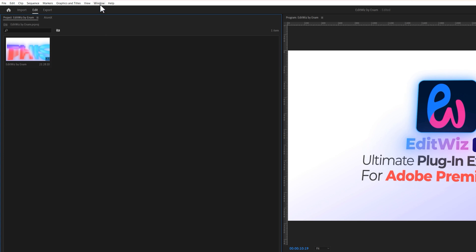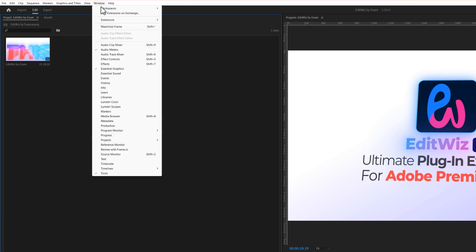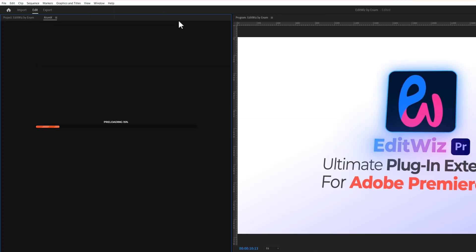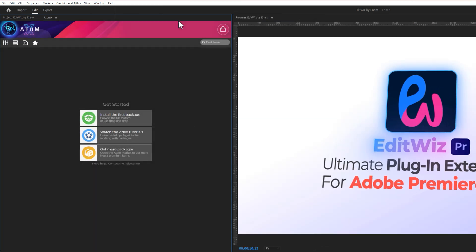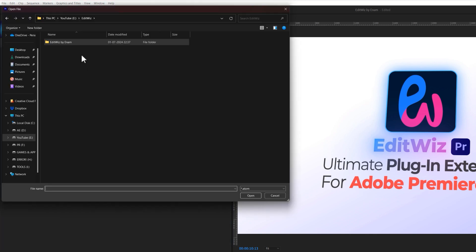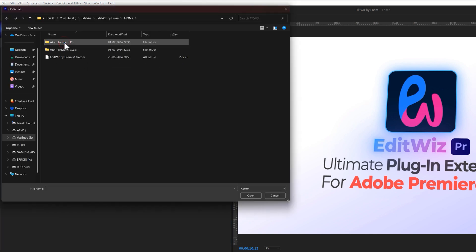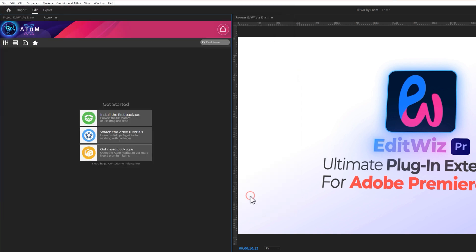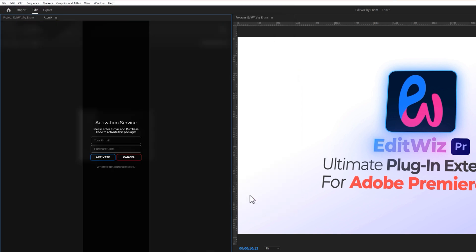Then go to the Window menu, Extensions, and select AtomX. Here click on Install the first package. Now inside the EditWiz folder, open the AtomX. Here select this EditWiz Atom file, and click on Open. To activate this plugin, here type your email and purchase code. Then click on Activate.